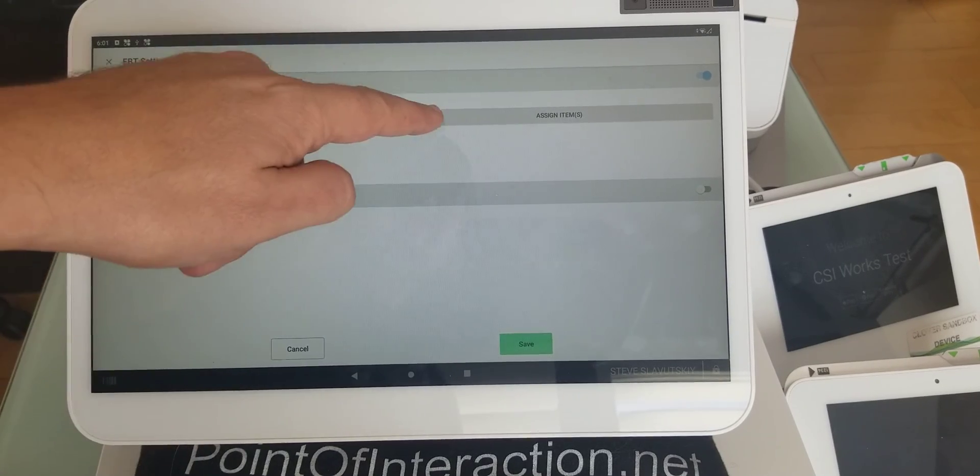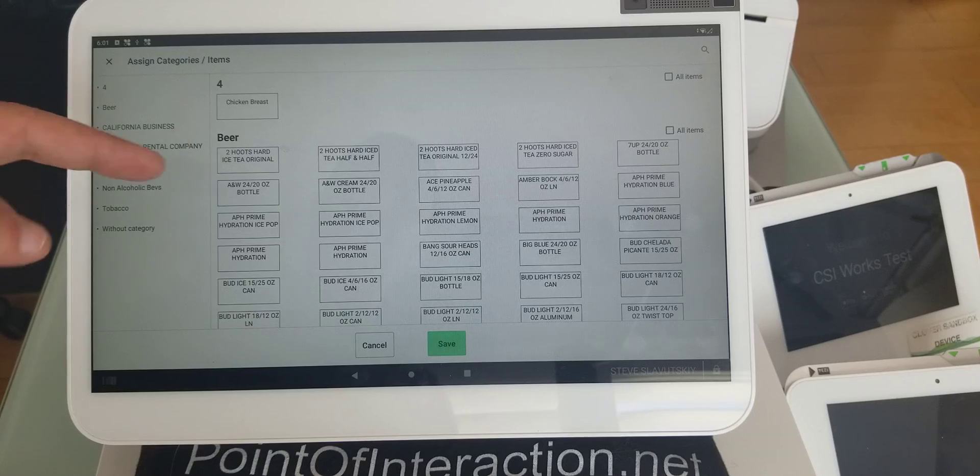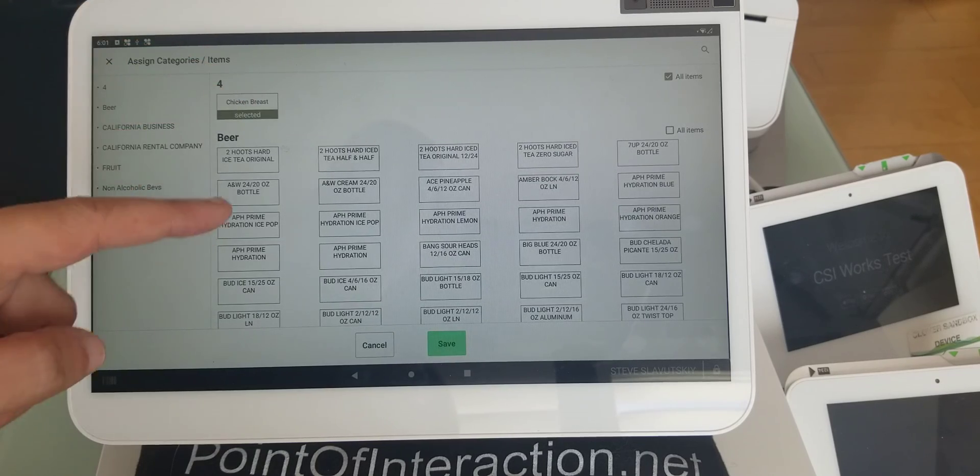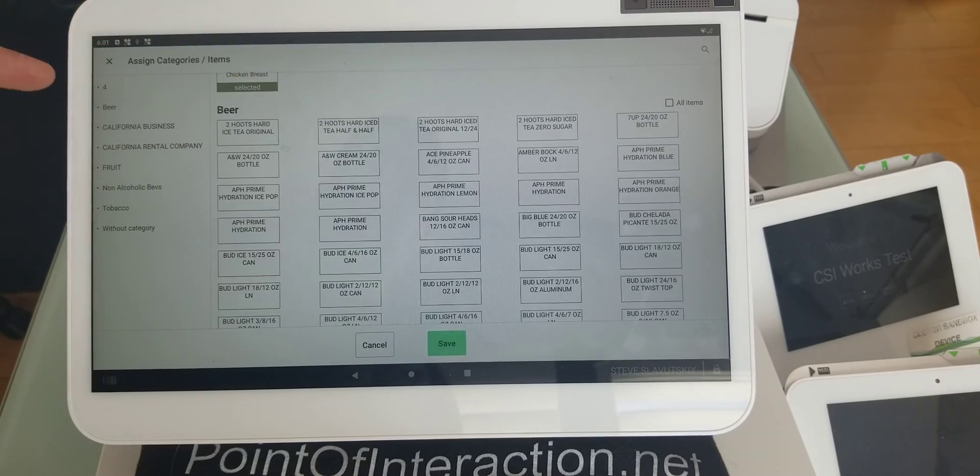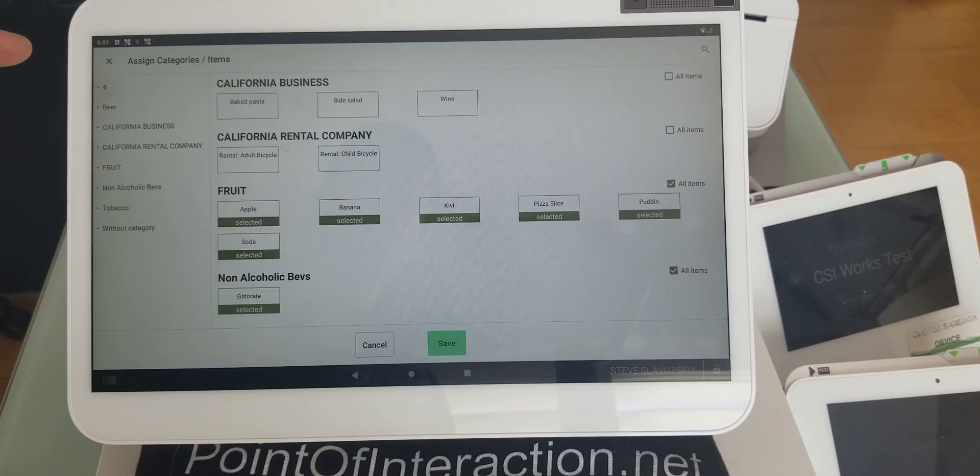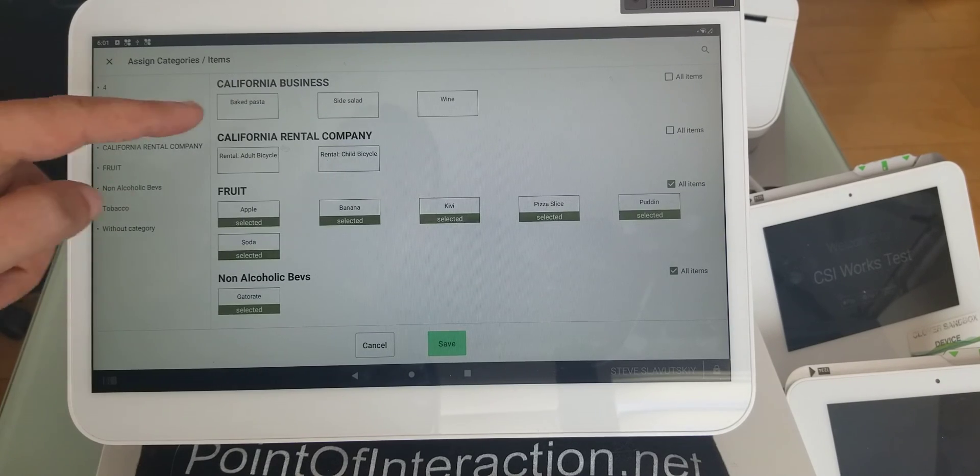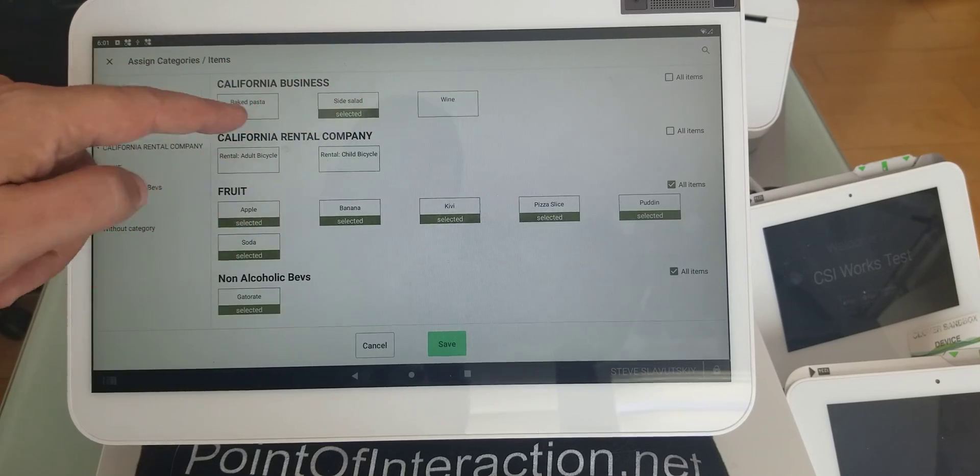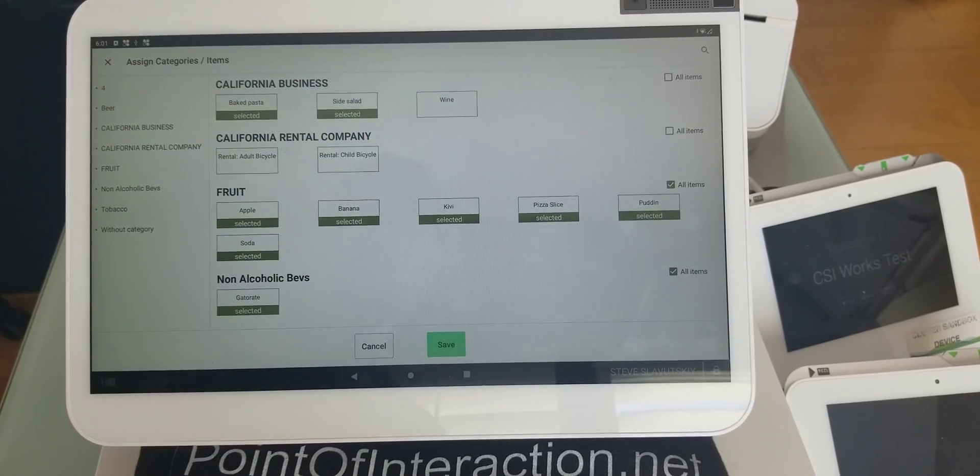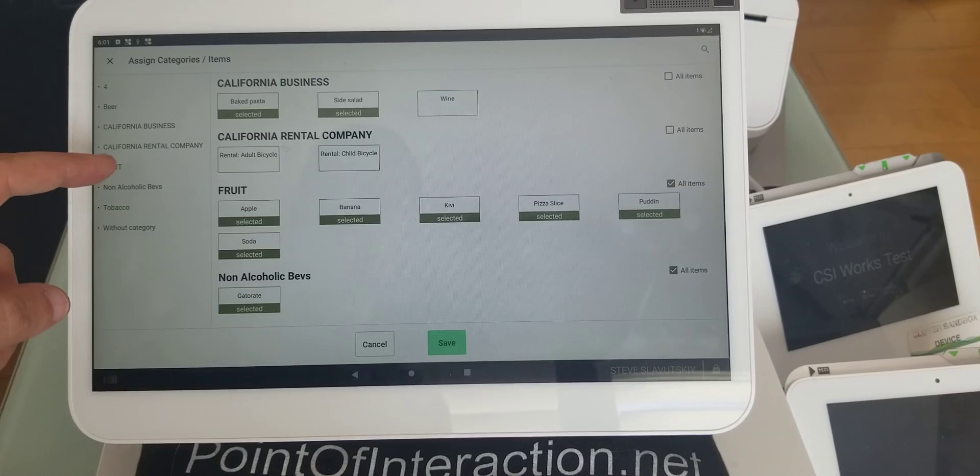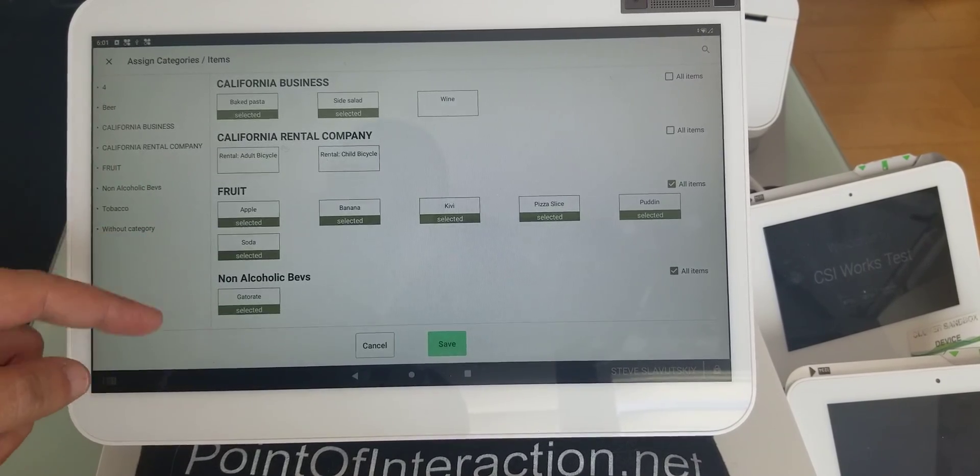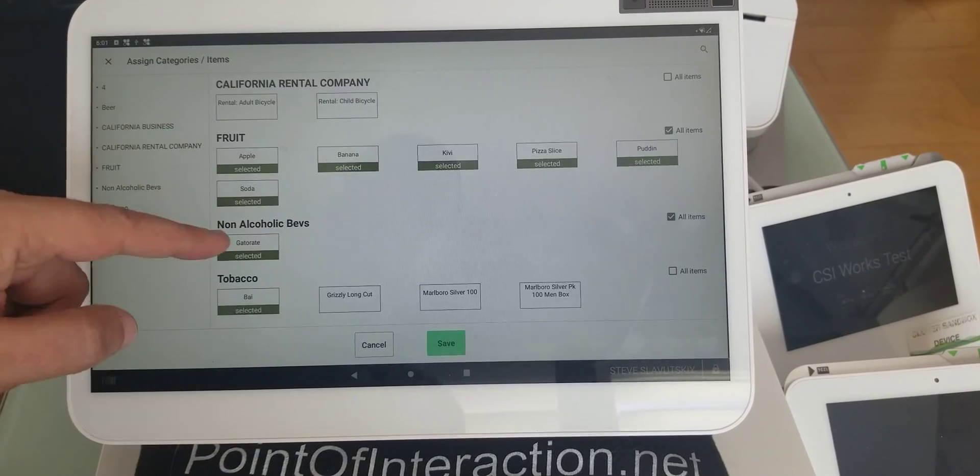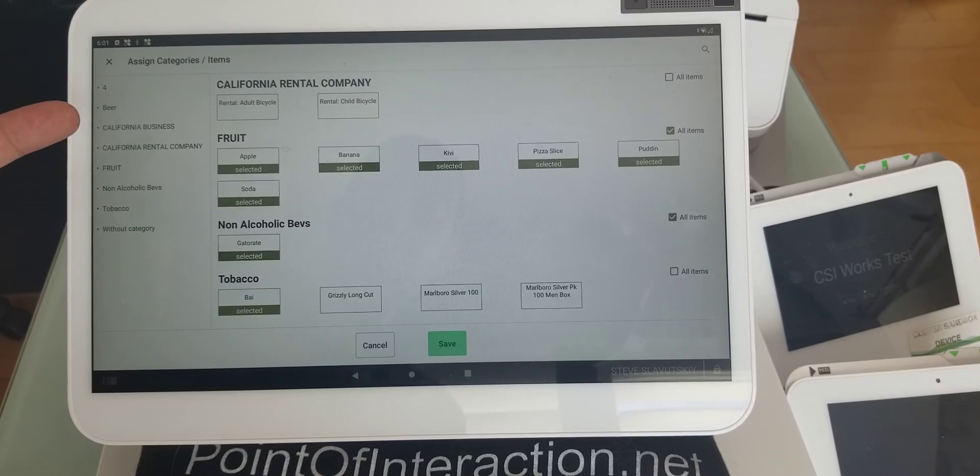Now, you click on this button. Chicken breast is okay, beer is not okay. Side salad and baked pasta is okay, but the rentals are not. The fruits are okay, non-alcoholic beverages are okay. See how everything is selected? That's how you select. My tobacco is not selected, but this drink is okay.